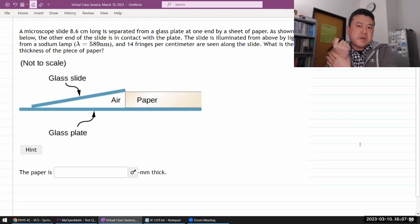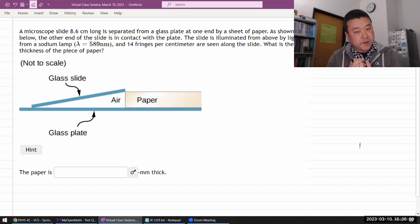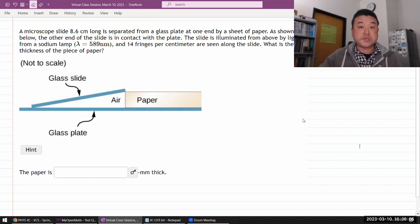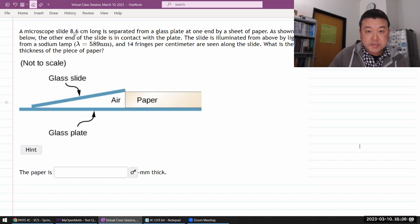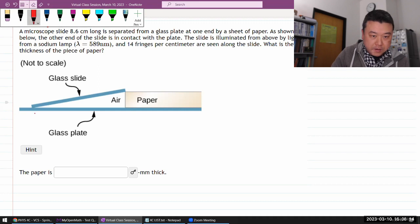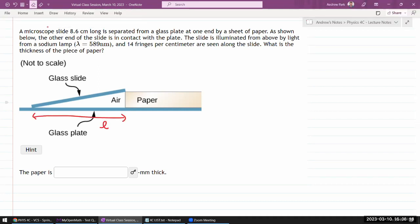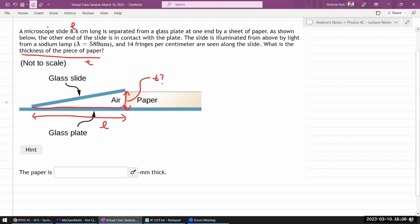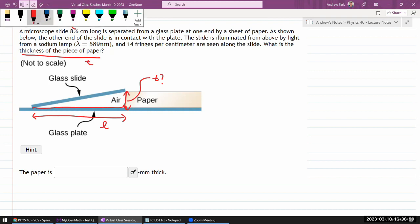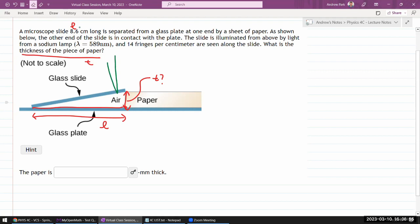Let me work through this question. This is in the same category as thin film interference because you use the same set of tools. It says a microscope slide, some length long, is separated from a glass plate. Here's the glass plate below, and here's something providing the thickness. The slide is illuminated from above, so imagine light coming from above and reflecting from one surface and then reflecting from this surface here.